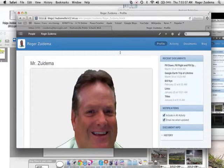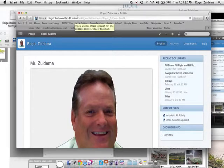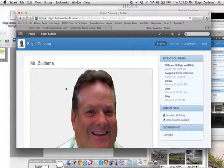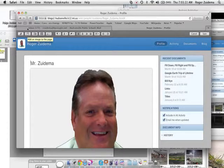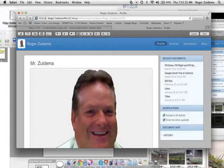Hopefully you learned a little bit about adding photos. Let's review. First of all, blogs2.hudsonville.k12.mi.us. Go and log in to your page. Hit the edit button, and once we hit the edit button, the second one over is your add an image to that page. Have a great day and we'll catch you later.